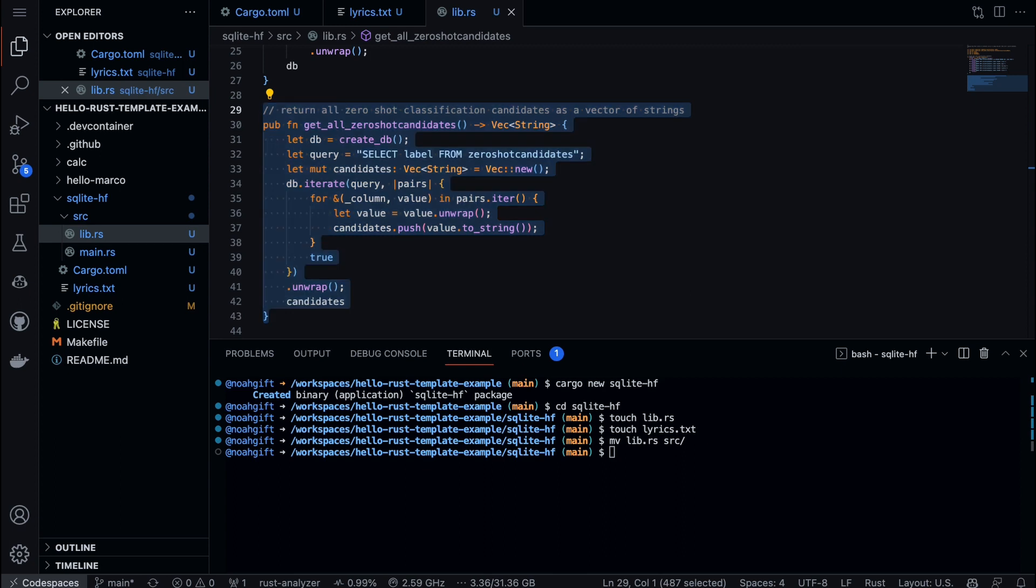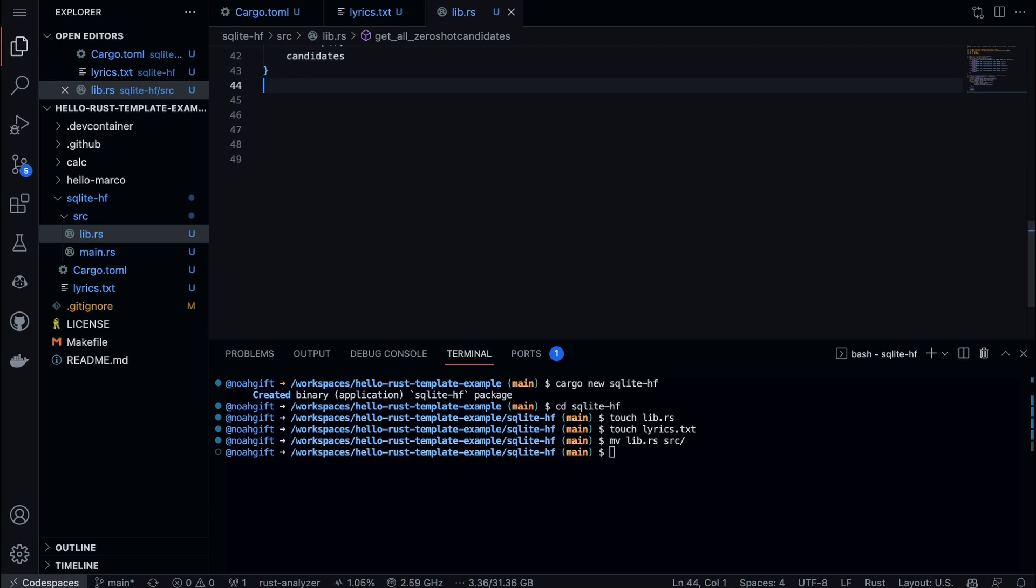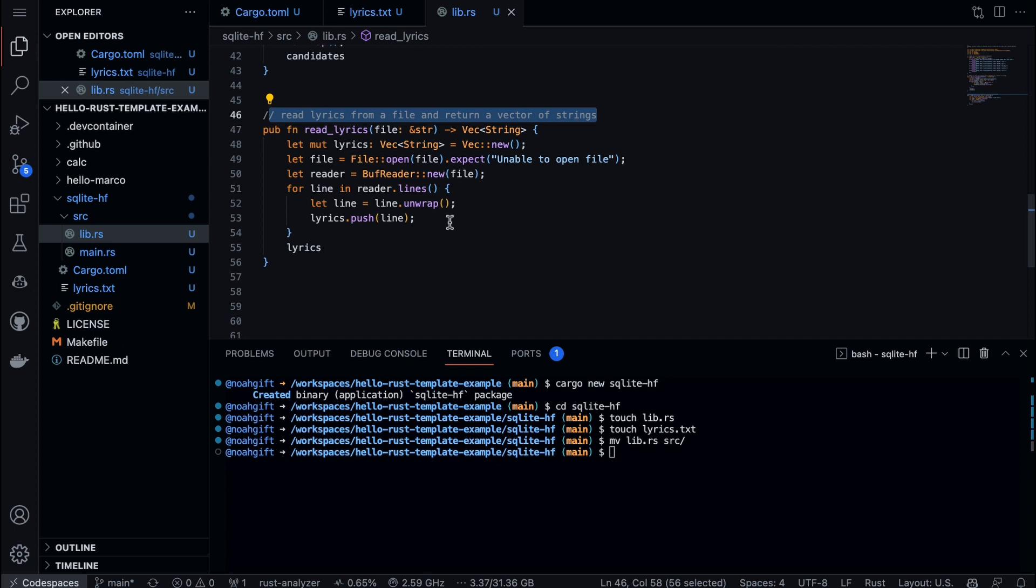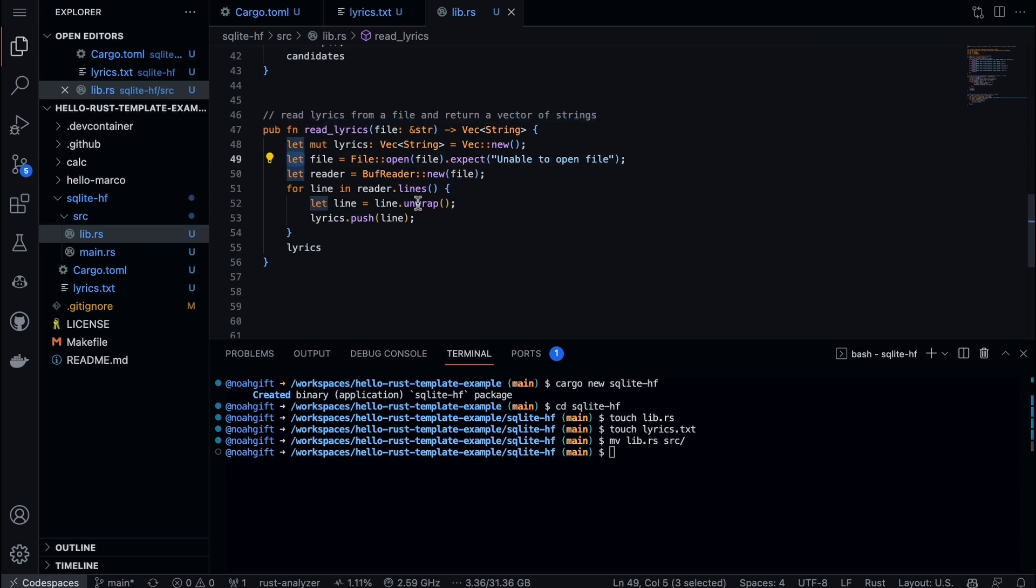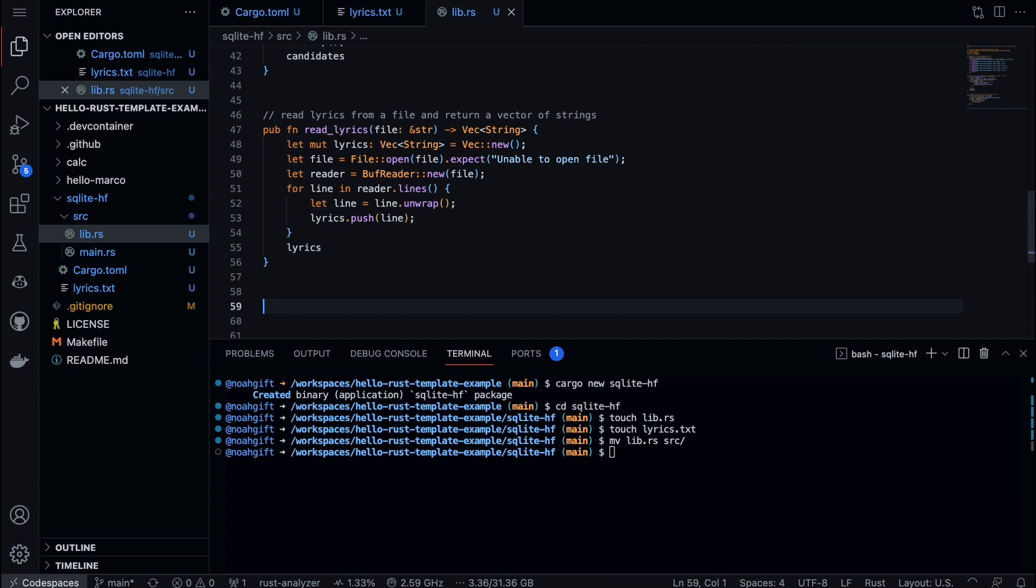To read the lyrics from a project here, we just say read lyrics from a file and return a vector of strings. Once you start to get the feel of it, one of the things that's kind of fun about Rust is if you see 'let', that's creating an immutable variable. The reason why this is so critical is that when you create an immutable variable, it is actually a safety mechanism that allows your code to be more robust.